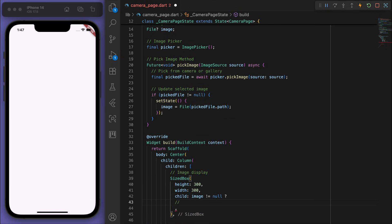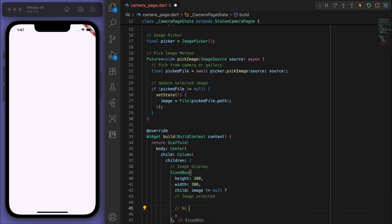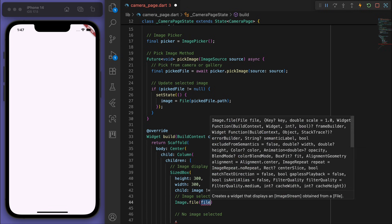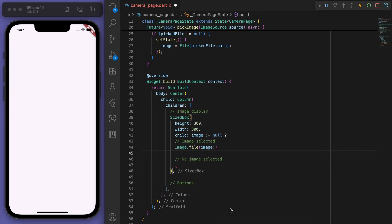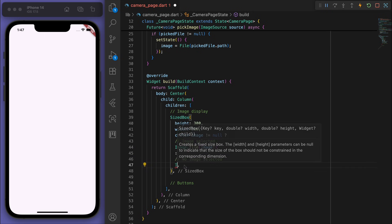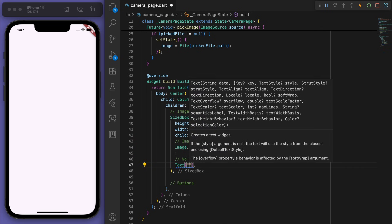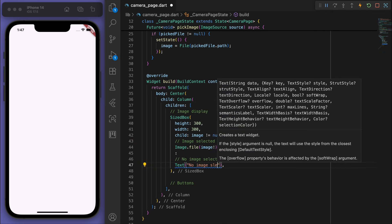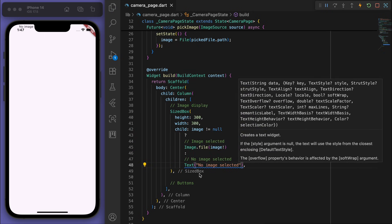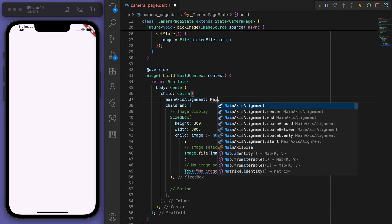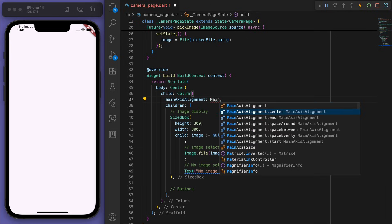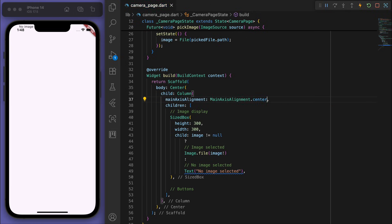And display the image if it's selected. Otherwise, let's display a text saying no image selected. Sweet, so you can see it's kind of stuck at the top. So let's main axis alignment to the center.